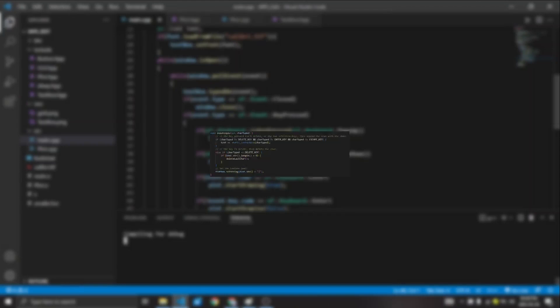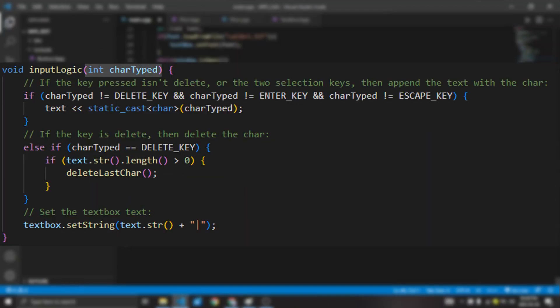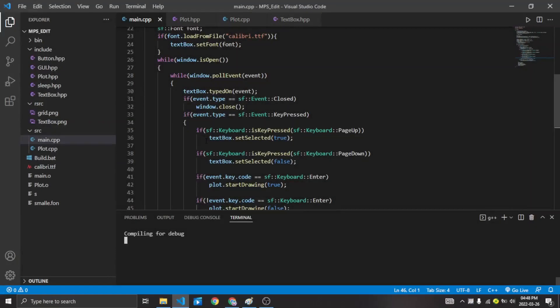Implementing the text box was easy. I took in an ASCII character and convert that to a character. And I increment the string by that character, and then I draw that string to a text using SFML's textToString function. So let's test it out.